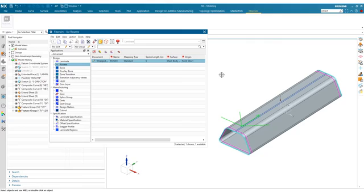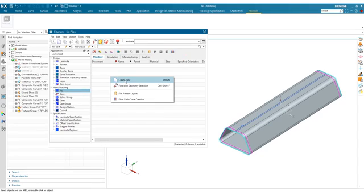Once we have those two curves defined and created, we can then go into our ply, right click, and create a new ply. The working boundary is set to net by default, which is fine. Our parent is the wrapped laminate, the rosette is the rosette we defined, and our orientation we'll keep at zero. This is our first ply, so we just have a step of 10 and go in increments of 10. Our net boundary is multi-domain, which is okay for a wrapped ply.